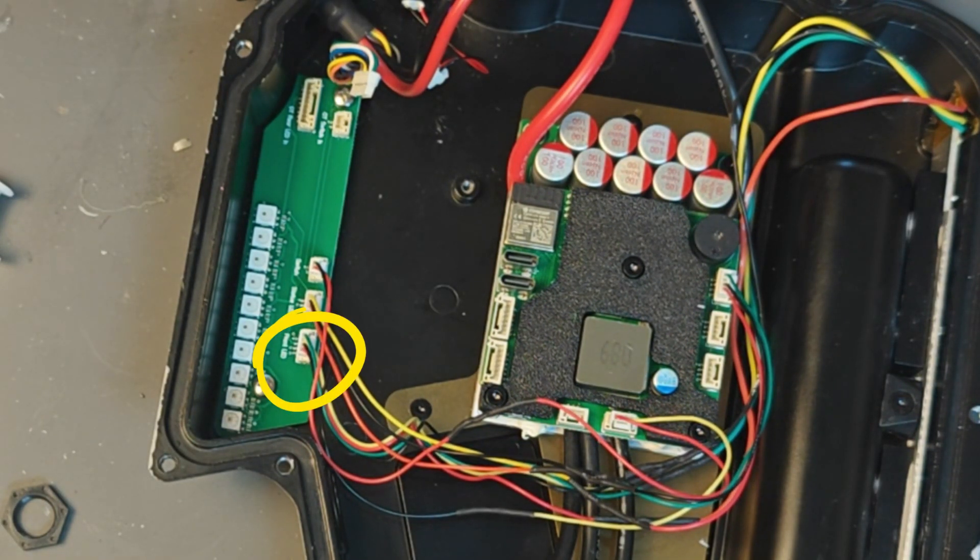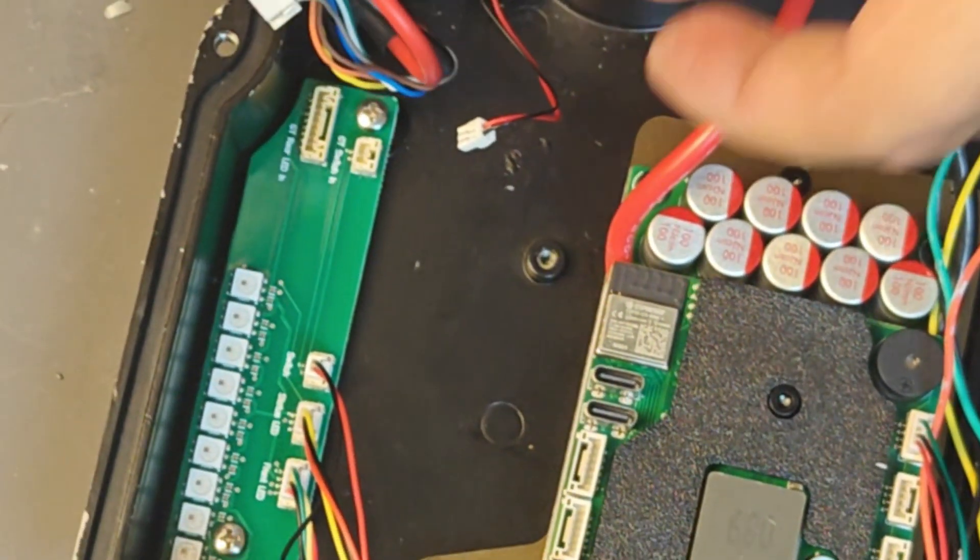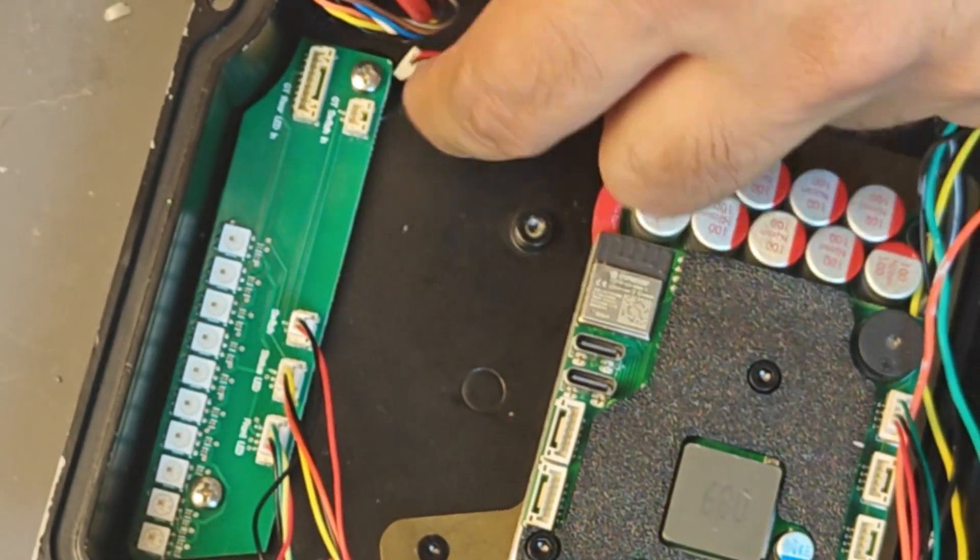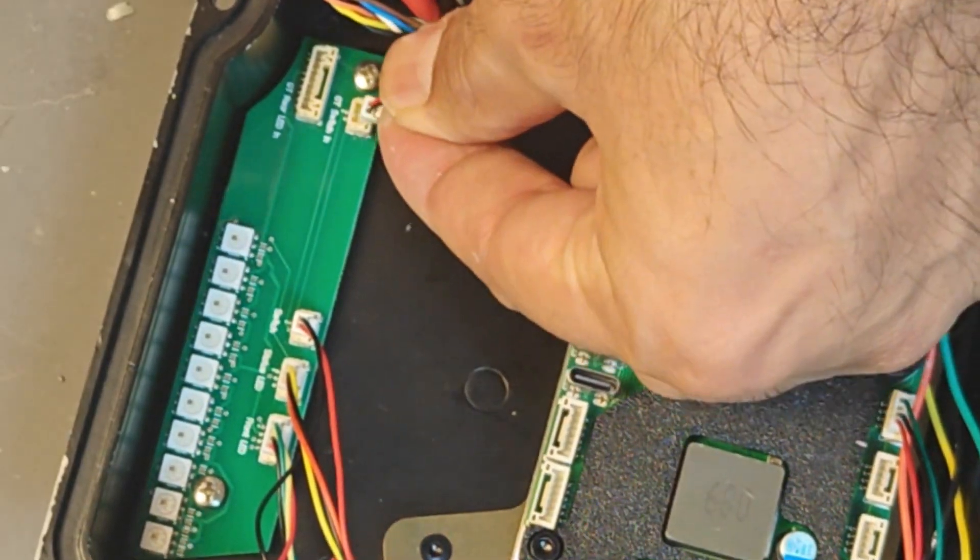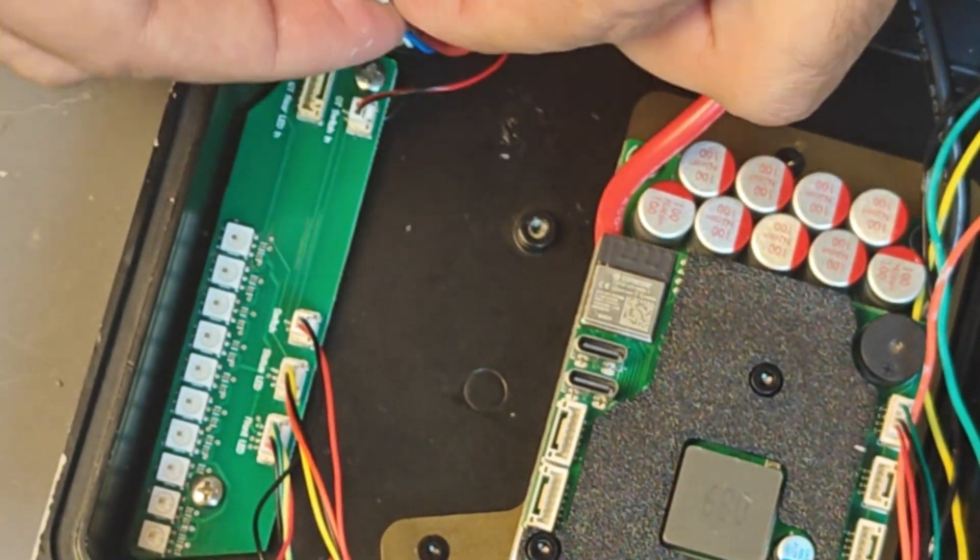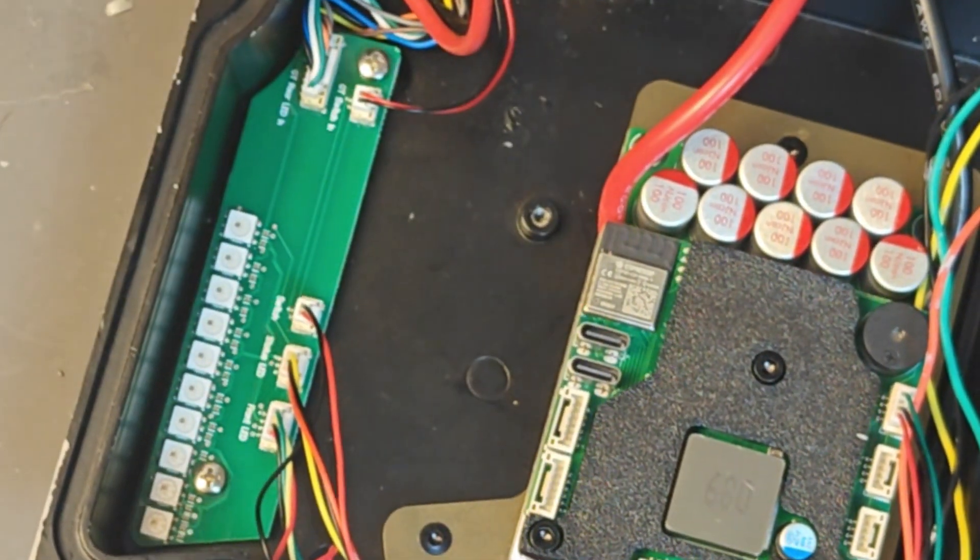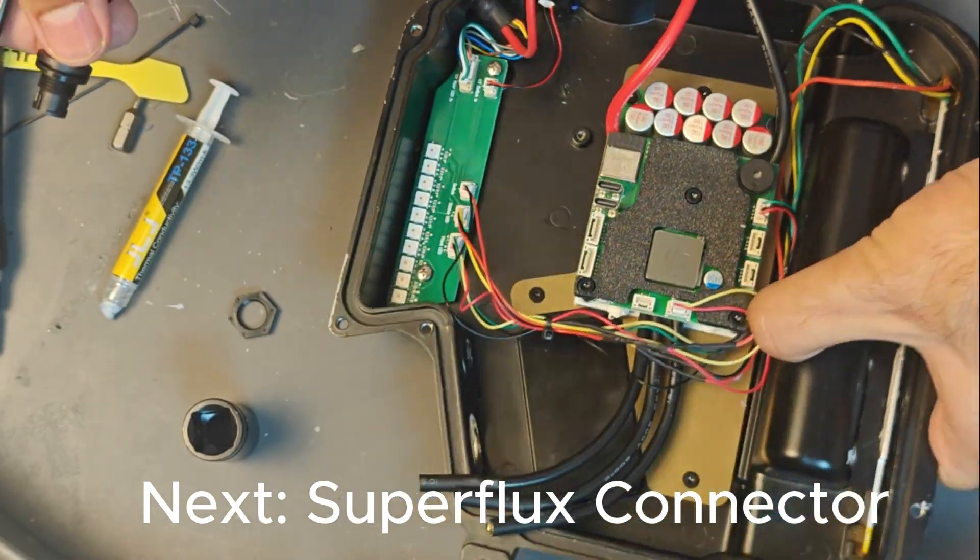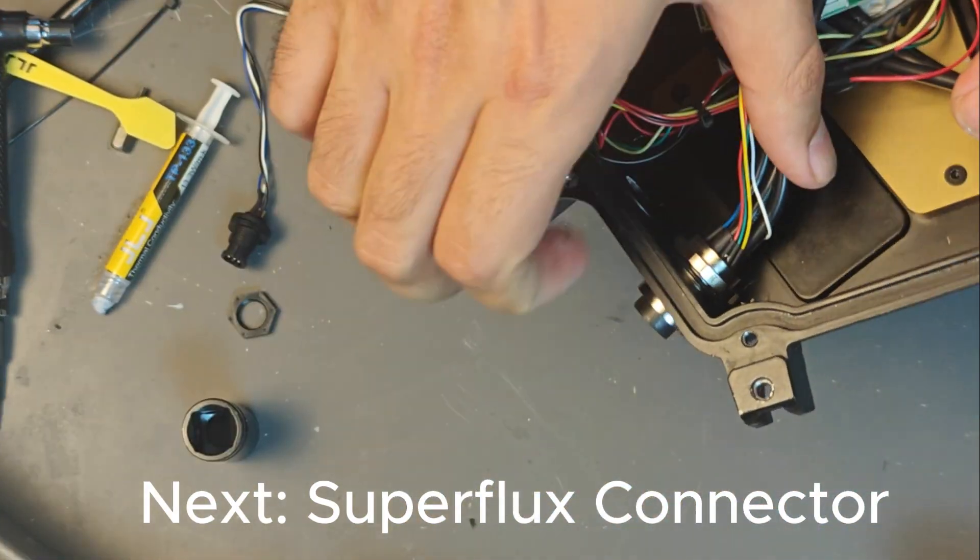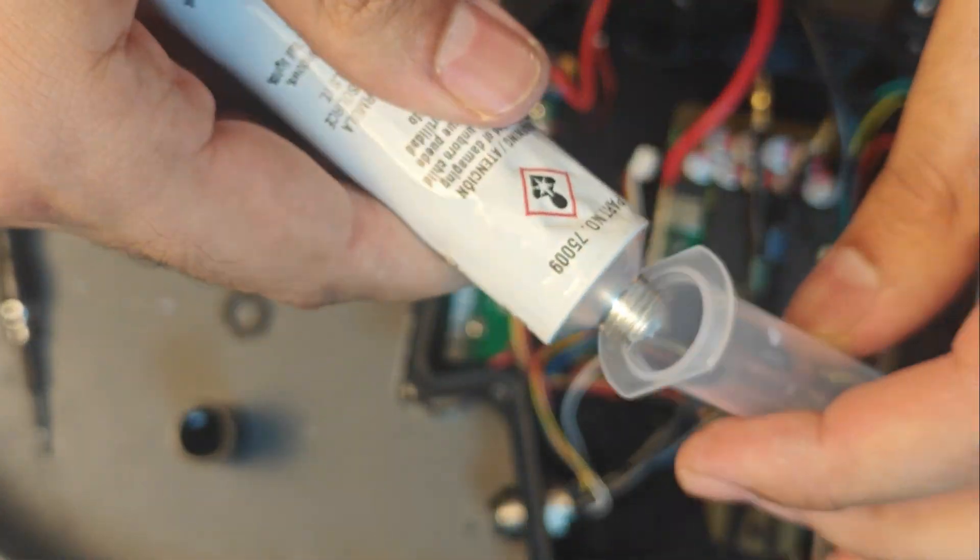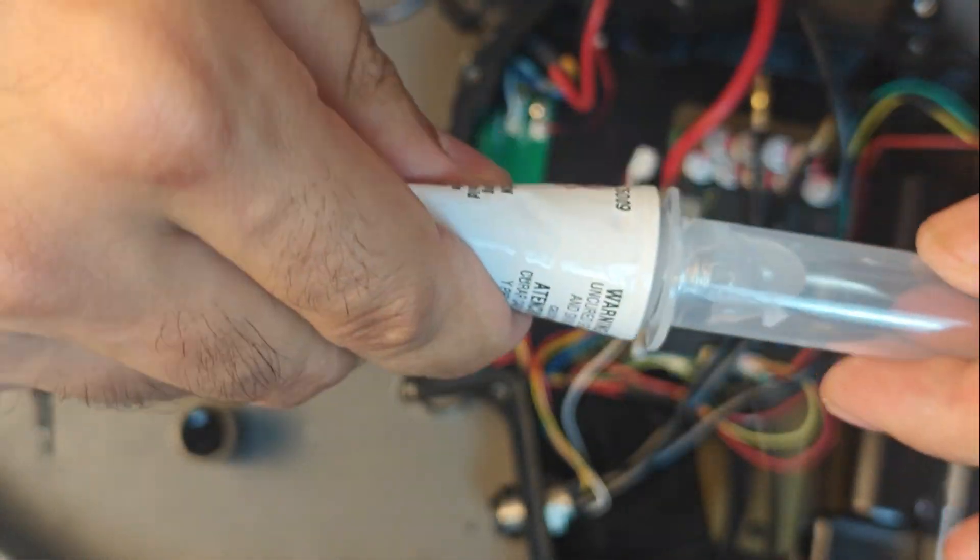Now you see these two connectors coming from the GT wire harness. There's a big eight pin one and a small one coming from the switch and I'll just plug them in like that.